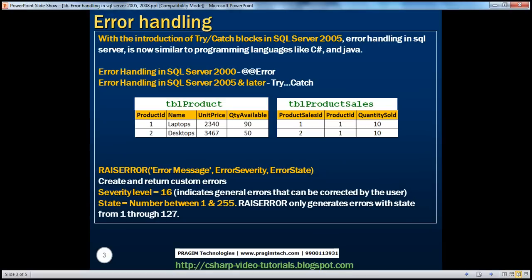With the introduction of try-catch blocks in SQL Server 2005, error handling in SQL Server is now very much similar to programming languages like C Sharp and Java. In SQL Server 2000, to handle errors, we use the @@ERROR system function. We have seen in part 55 of this video series how to handle errors using @@ERROR. In SQL Server 2005 and later, we can make use of the try-catch construct to handle errors, which is much easier than using the @@ERROR system function.